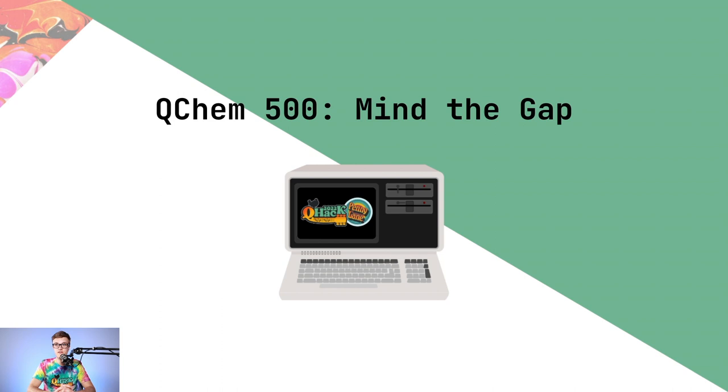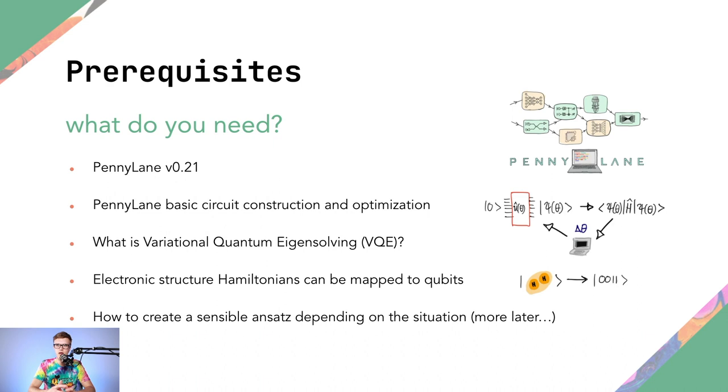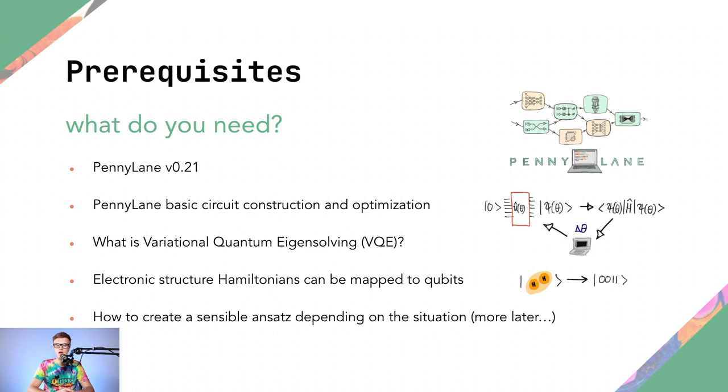Okay, so onto the content of this video, which is all about the 500-level QChem question called Mind the Gap. And just before we get into the coding part, there's some prerequisites that you should probably know of or have installed before you attempt this question. First off, all of QHack was pinned at PennyLane version 0.21. So please make sure that if you're replicating any of this code locally, that you have that version of PennyLane.